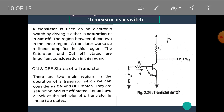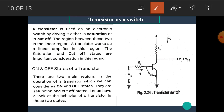Let's see the next application of the transistor: the transistor as a switch. The transistor is used as an electronic switch by driving it either in the saturation mode or in the cutoff mode. The region between these two is the linear region. The transistor works as the linear amplifier in this region. The saturation and cutoff states are important considerations in this regard.